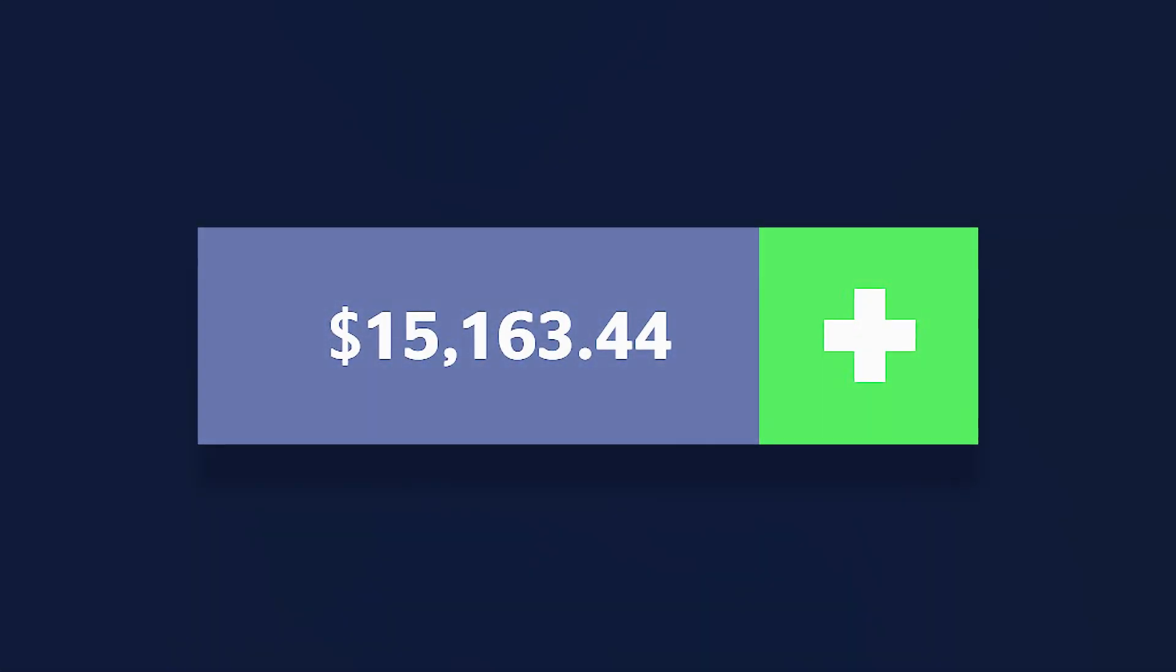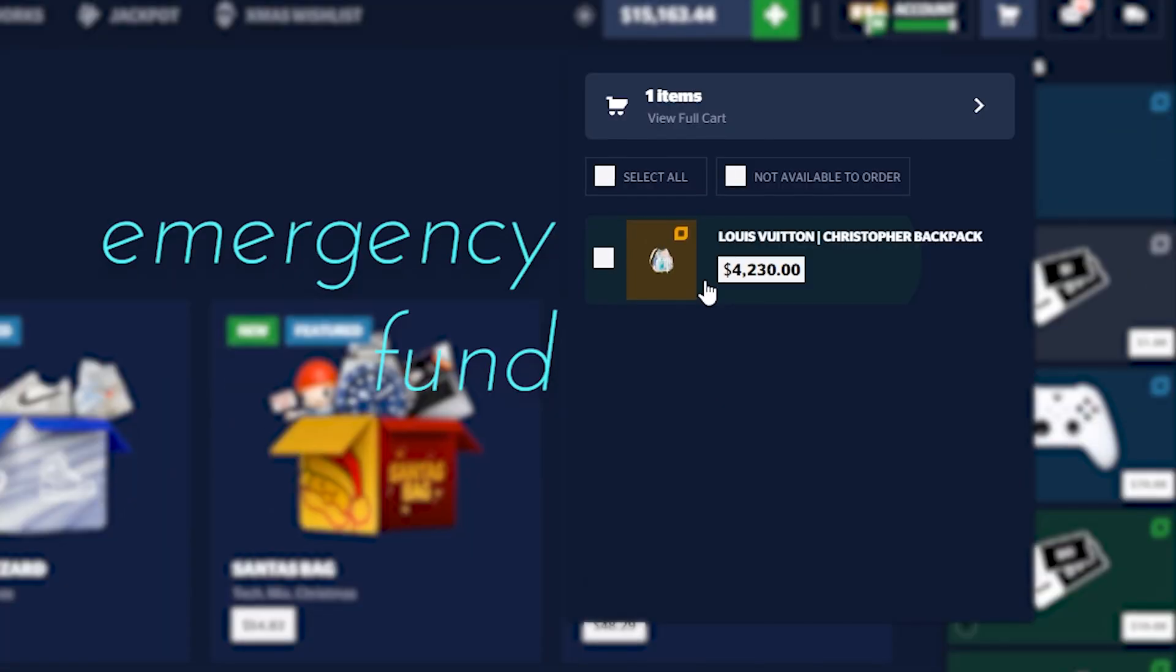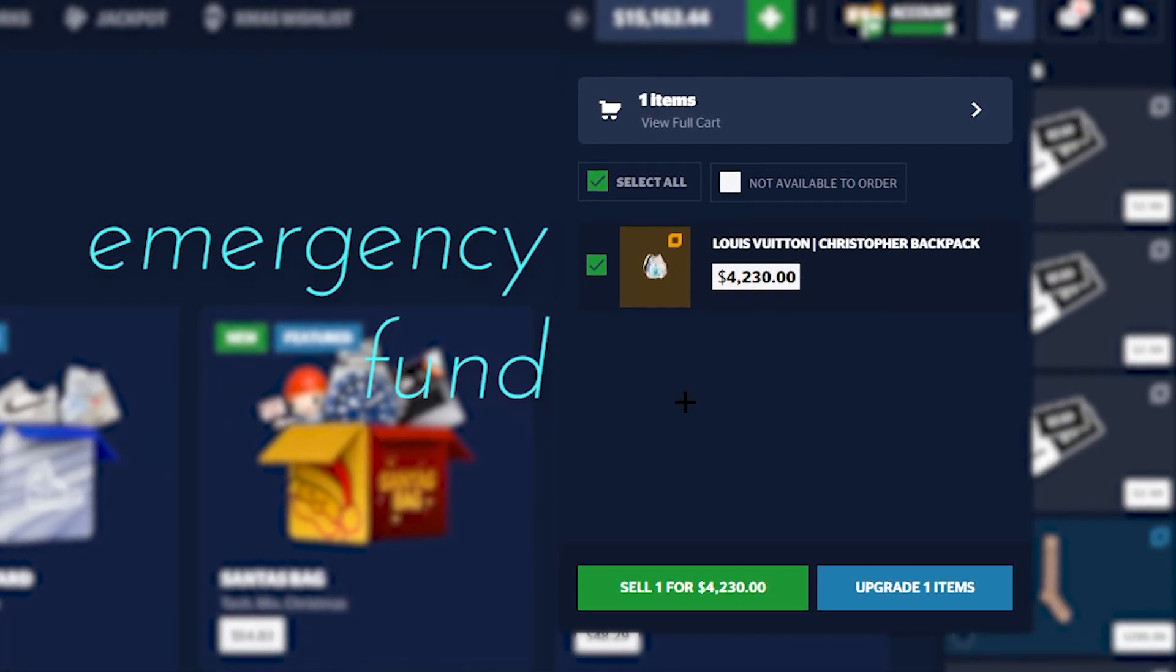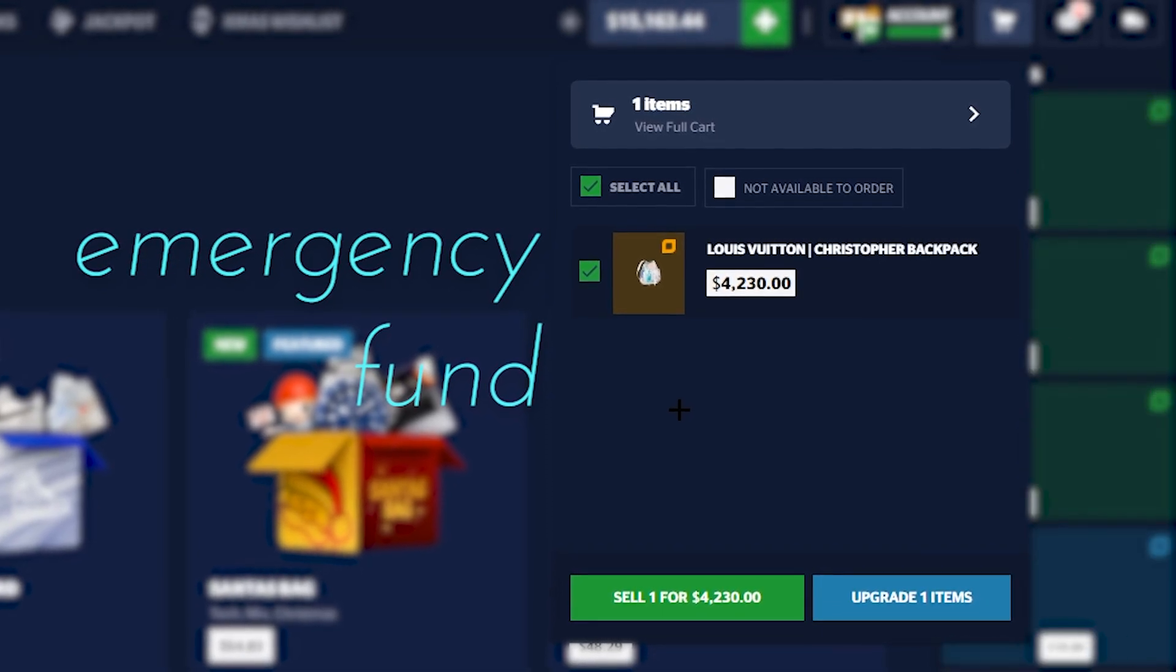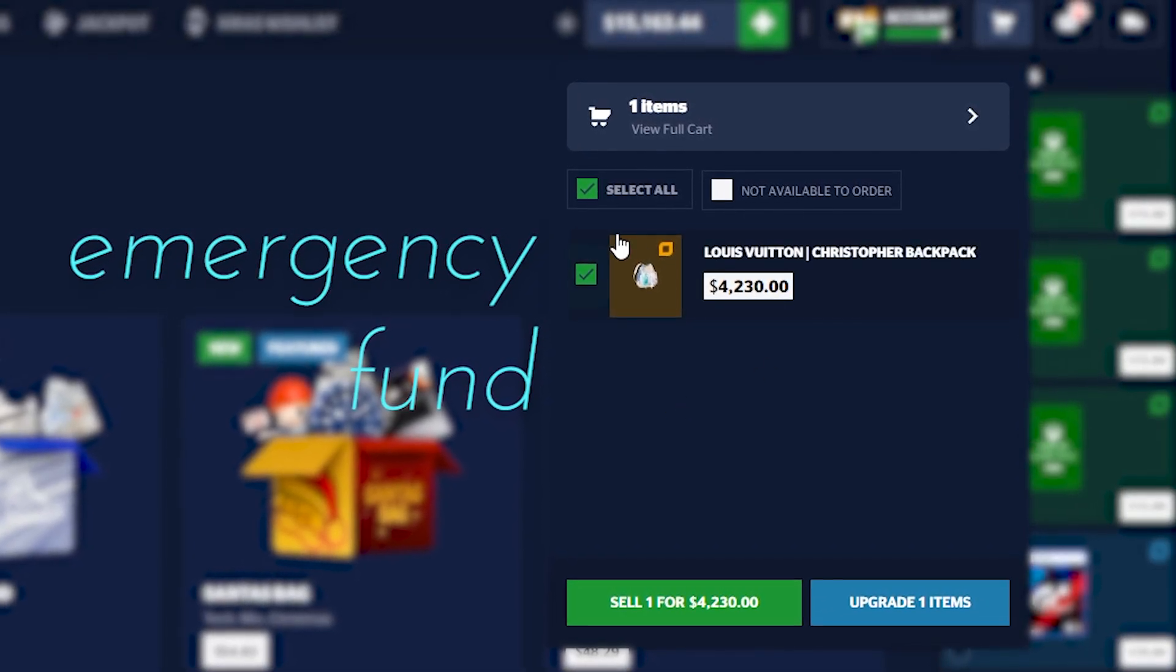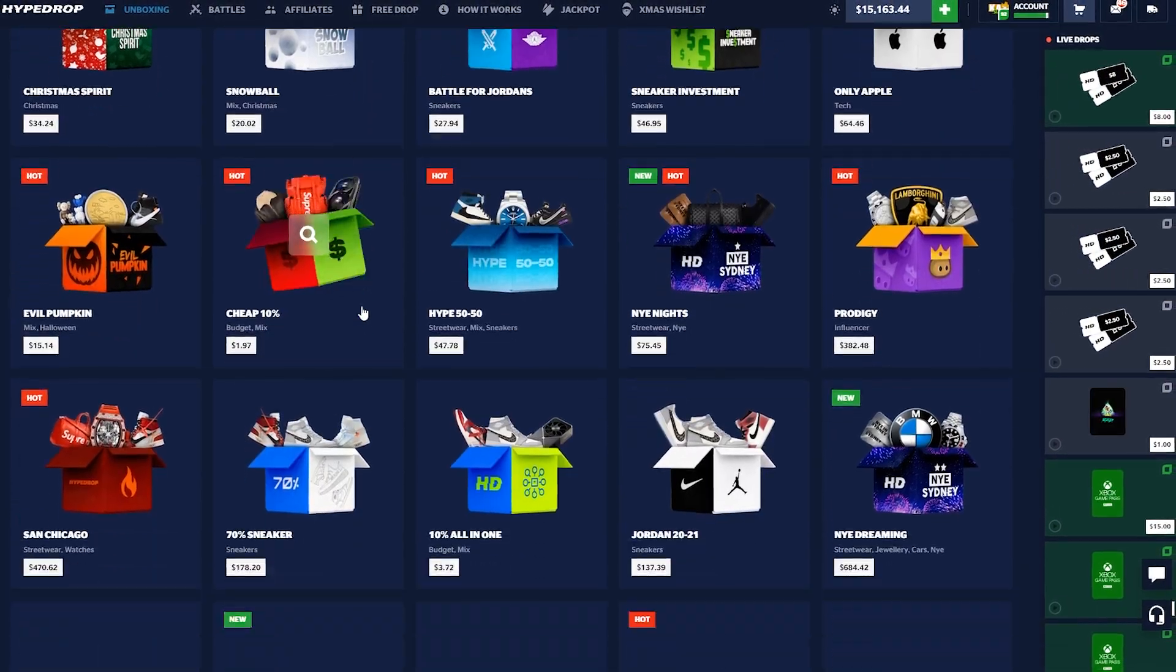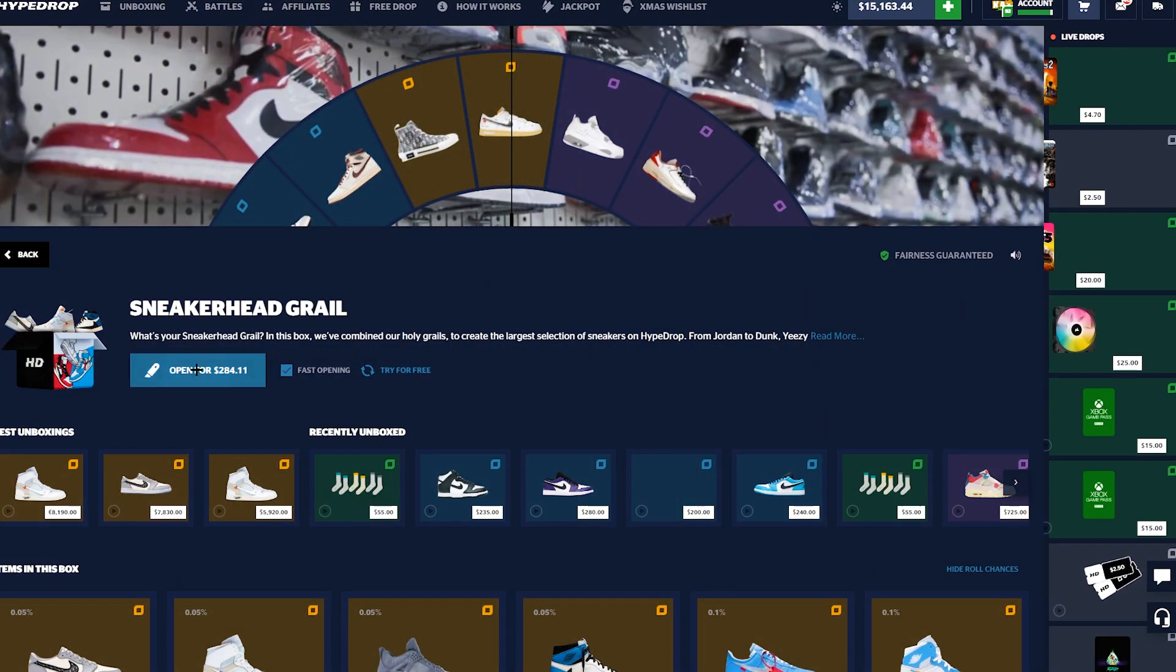Okay ladies and gentlemen, welcome back to another video here on HyperDrop. We have 15,000 buckaroos in the balance and as you can see here, this is our emergency fund. If we have to use this, things have gone seriously bad, but it's not gonna happen. We're just gonna run it up a bunch.